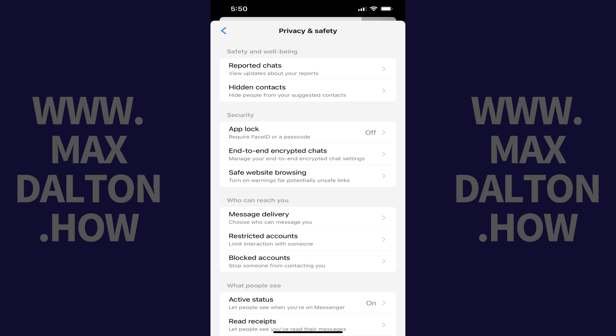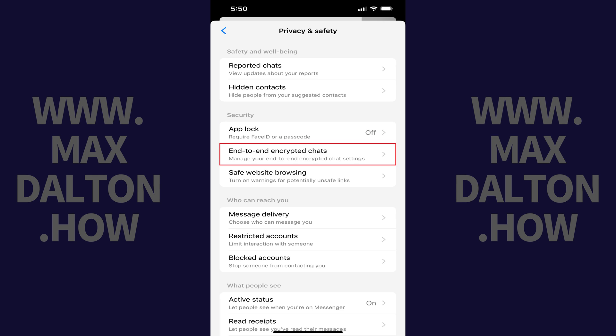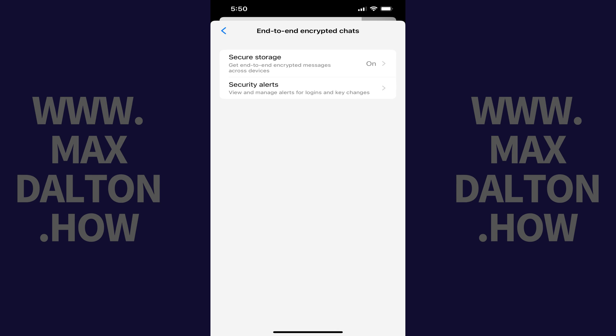Step 4. Navigate to the Security section, and then tap End-to-End Encrypted Chats. The associated screen is displayed.